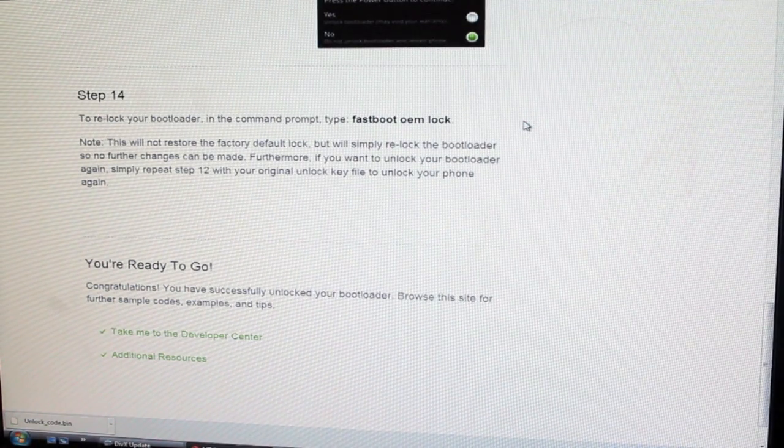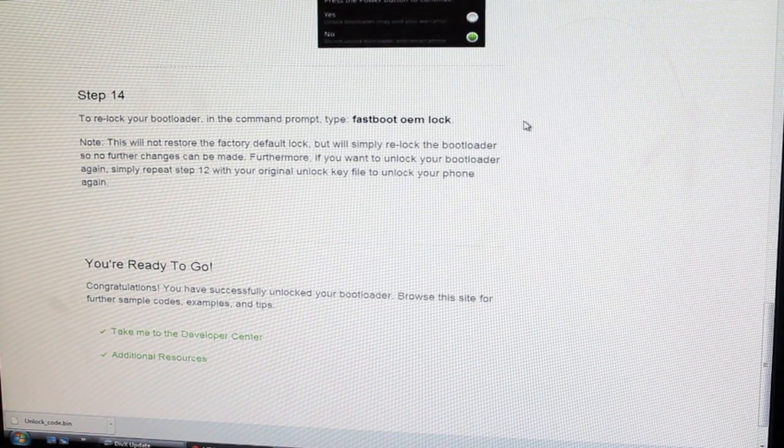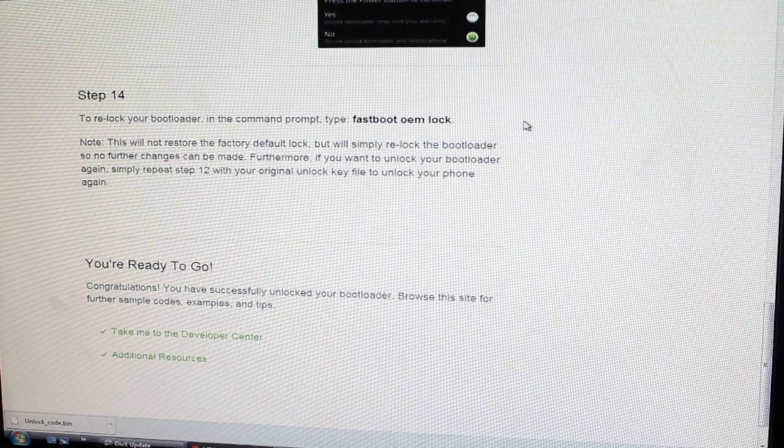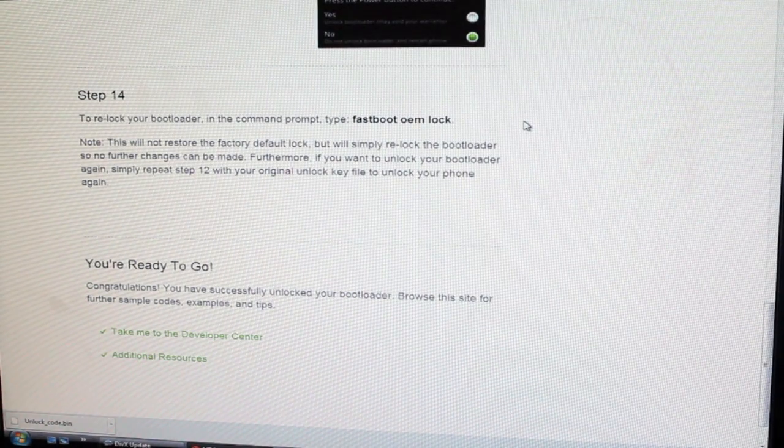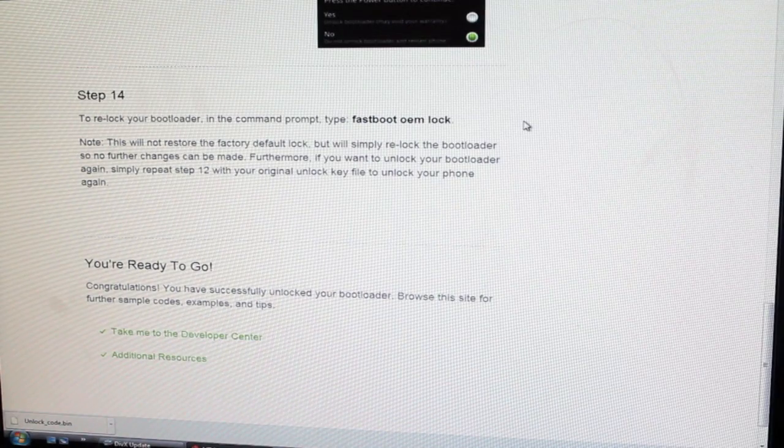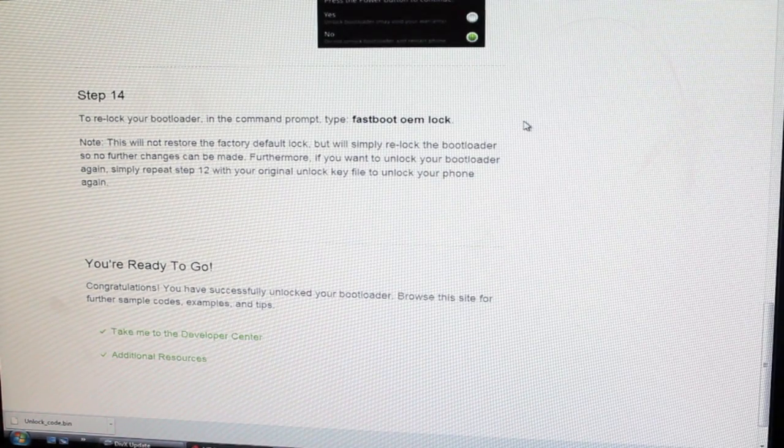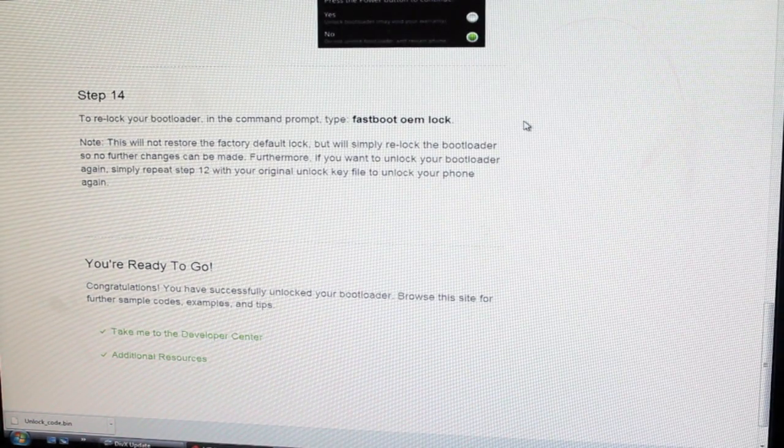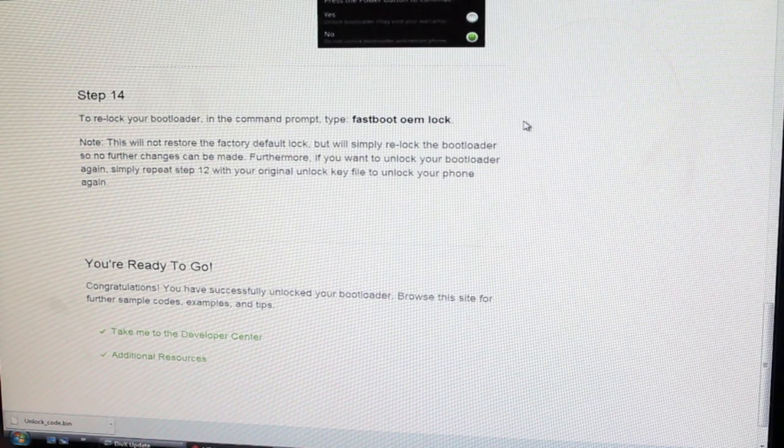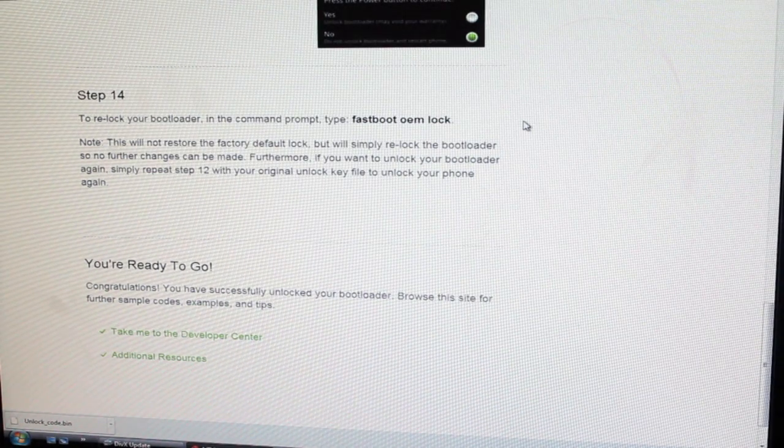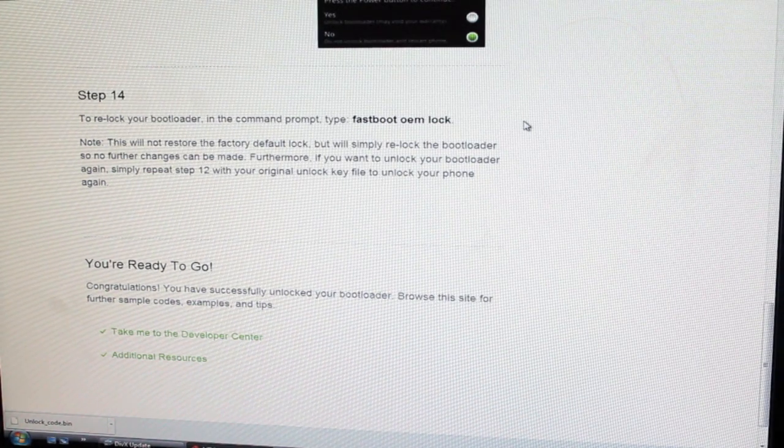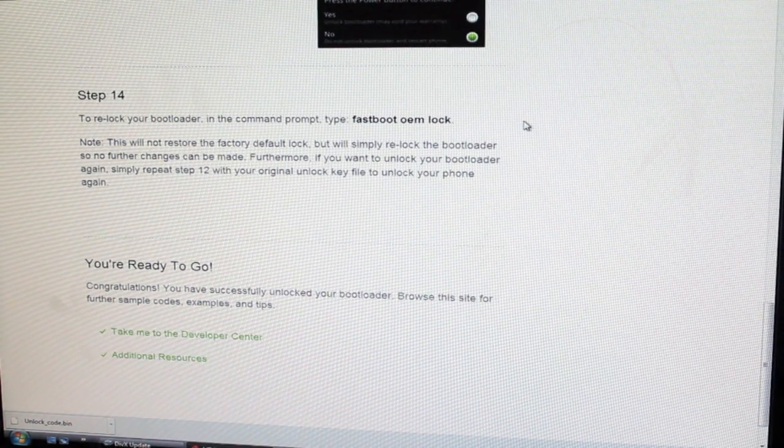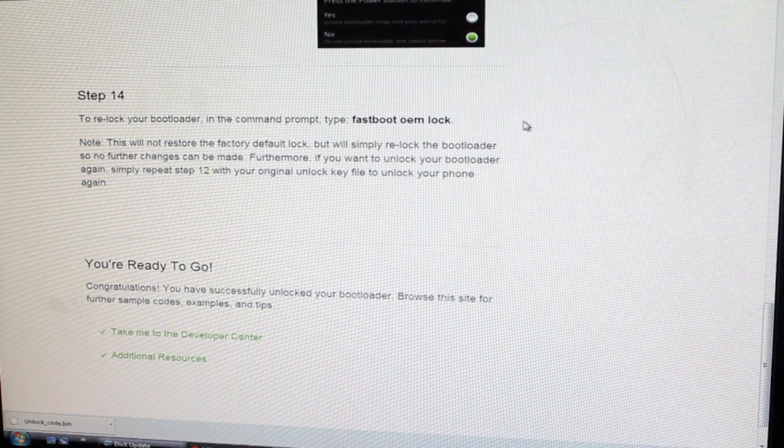So anyways guys, that has been the method for unlocking the bootloader on your HTC One. That should work for all variants. If you enjoyed this video, be sure to give it a big thumbs up. Subscribe to this channel for more coverage on this device. Thanks guys for watching. You'll find more of me at droidmoderx.com where I'll have the latest in Android and tech news. Follow me on Twitter at droidmoderx. Be blessed, and I'll see you in the next one.